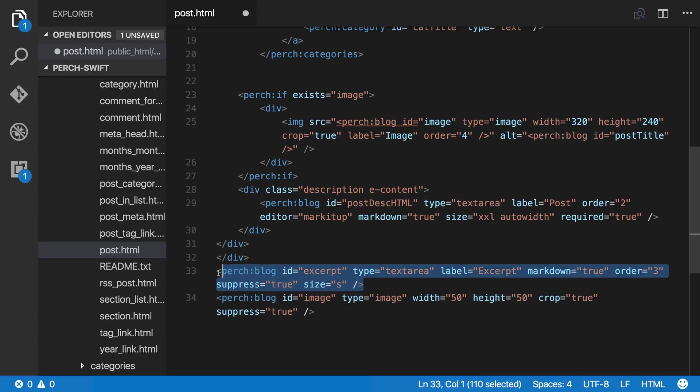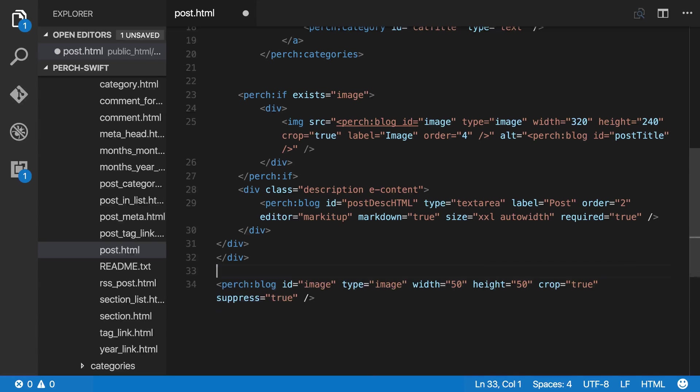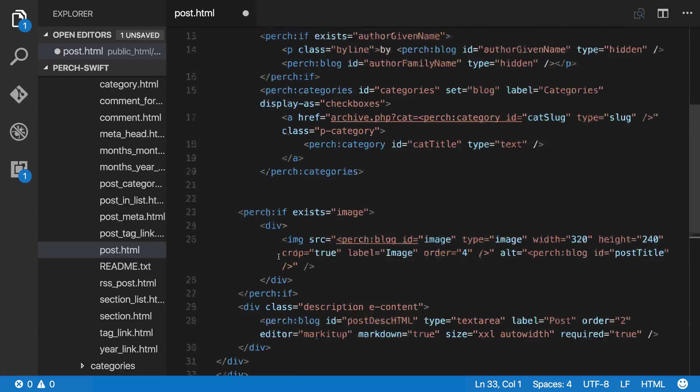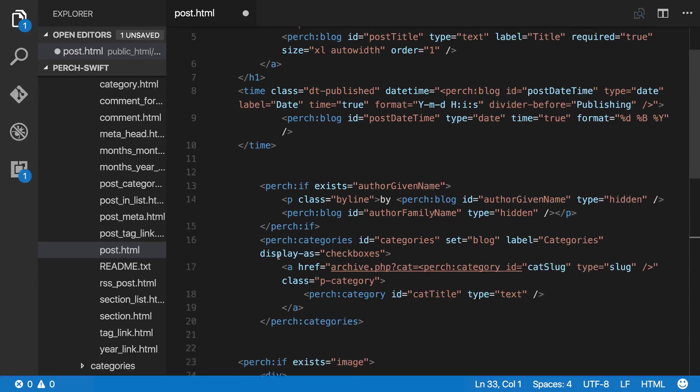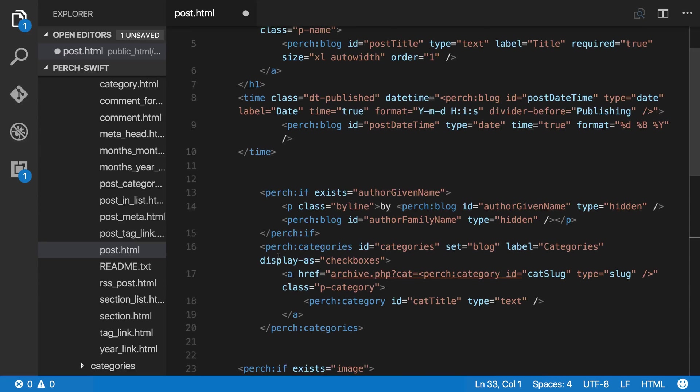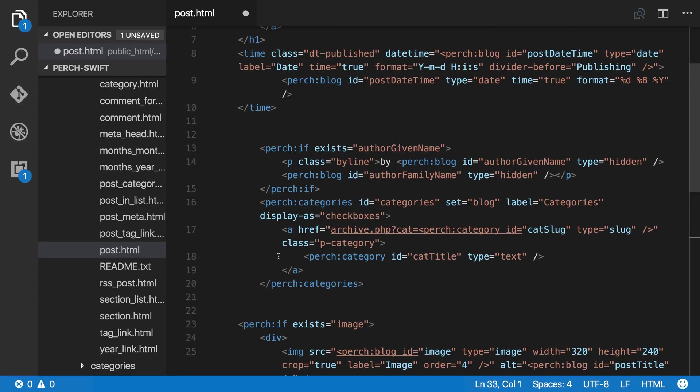Actually, in my case I'd like to use the excerpt as kind of the intro to the post. I'm going to take that from there and underneath the byline here.